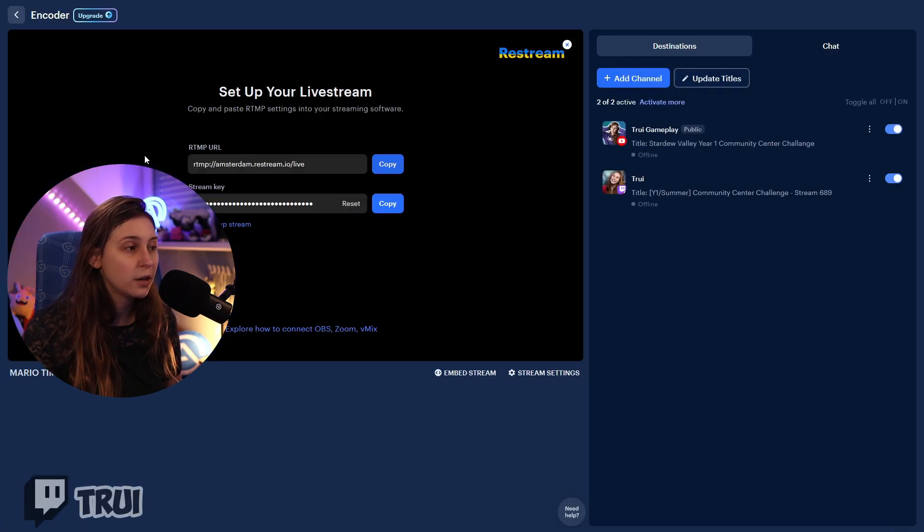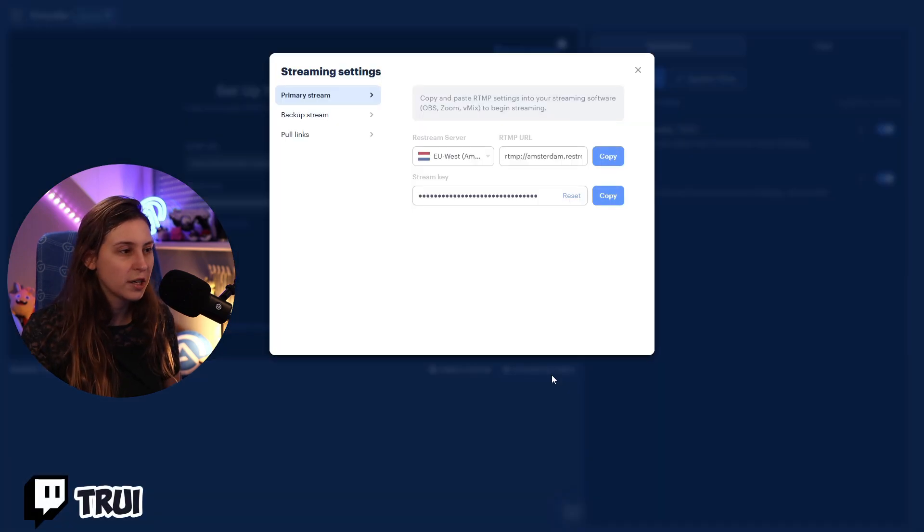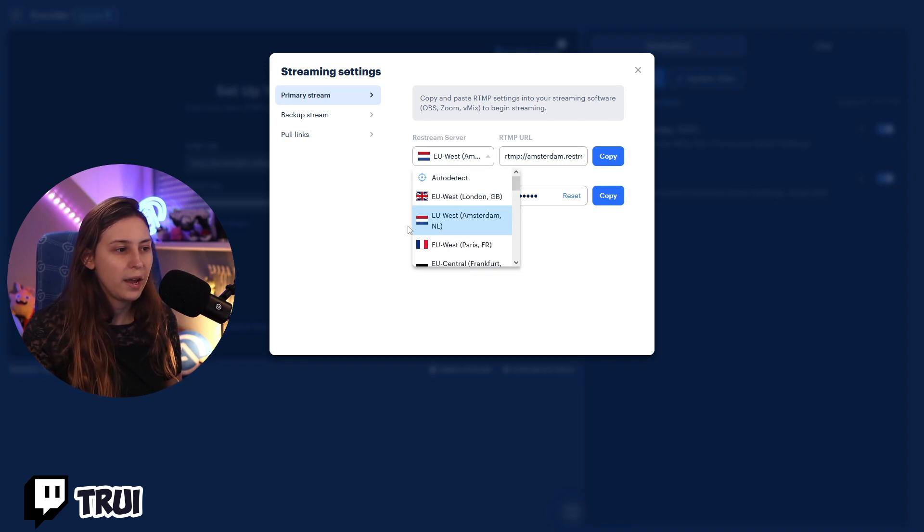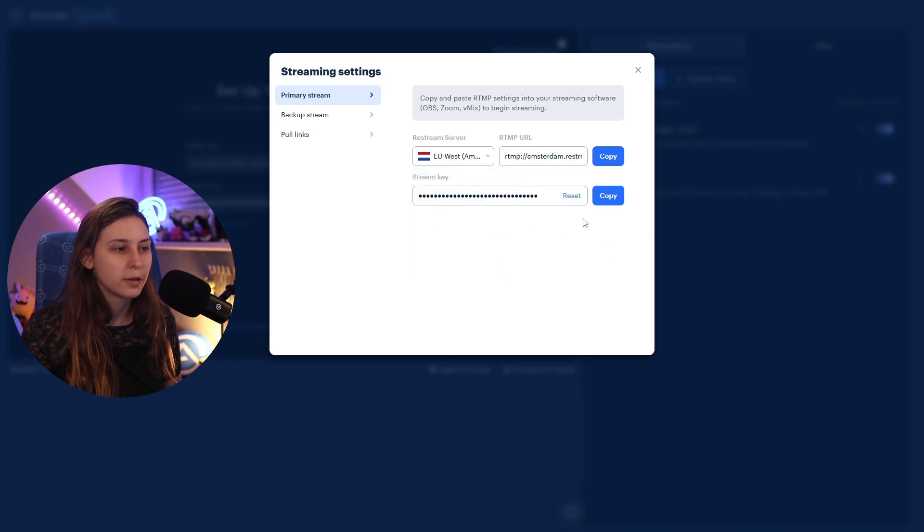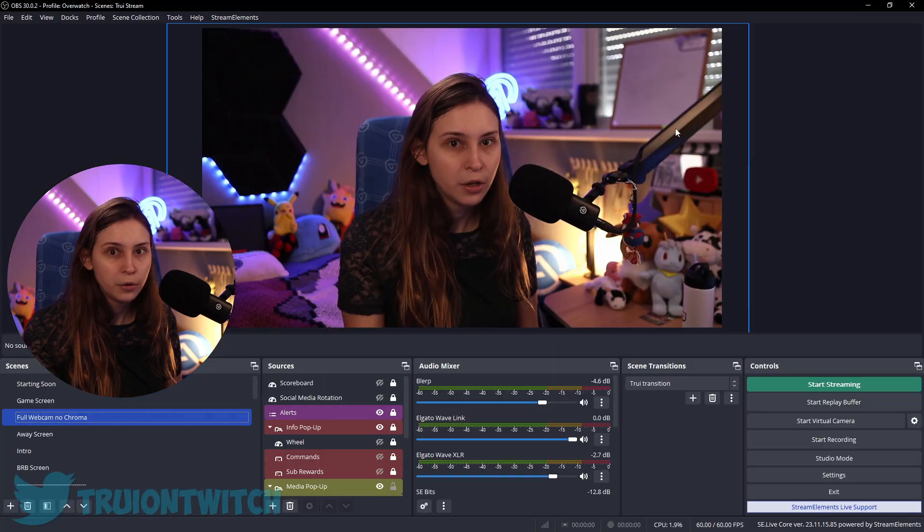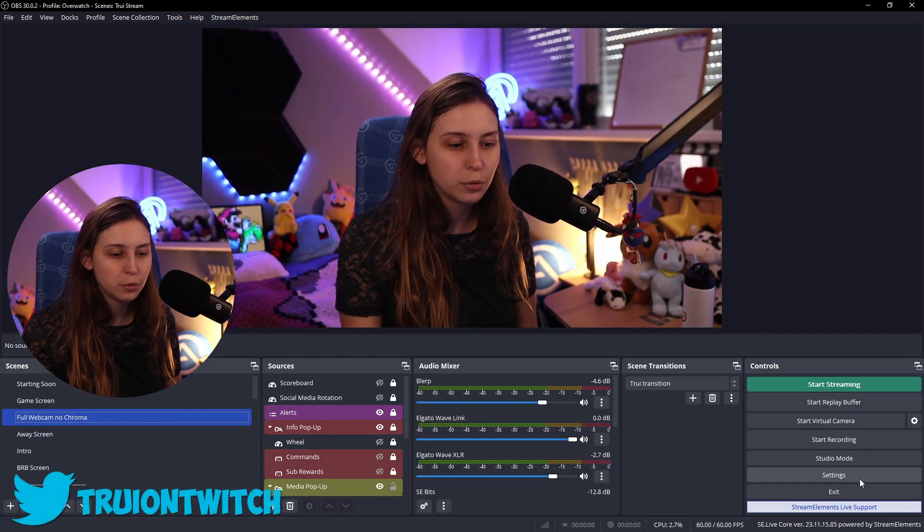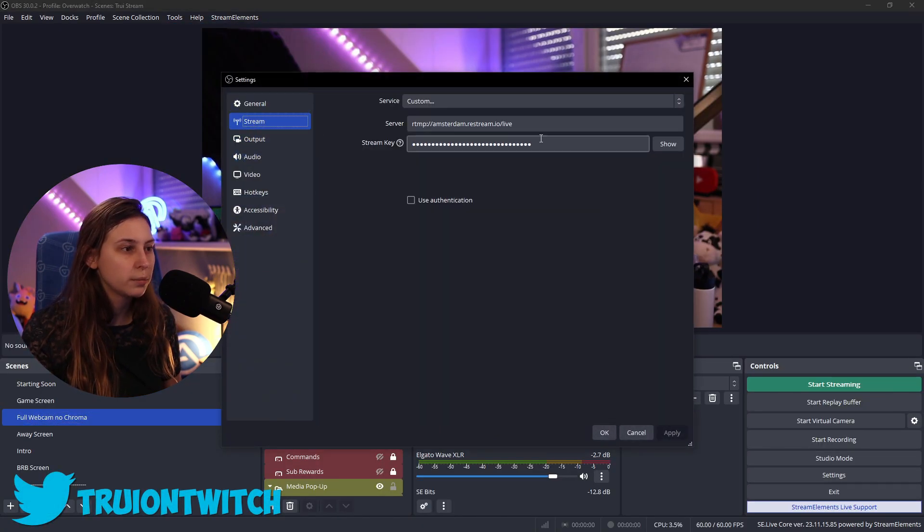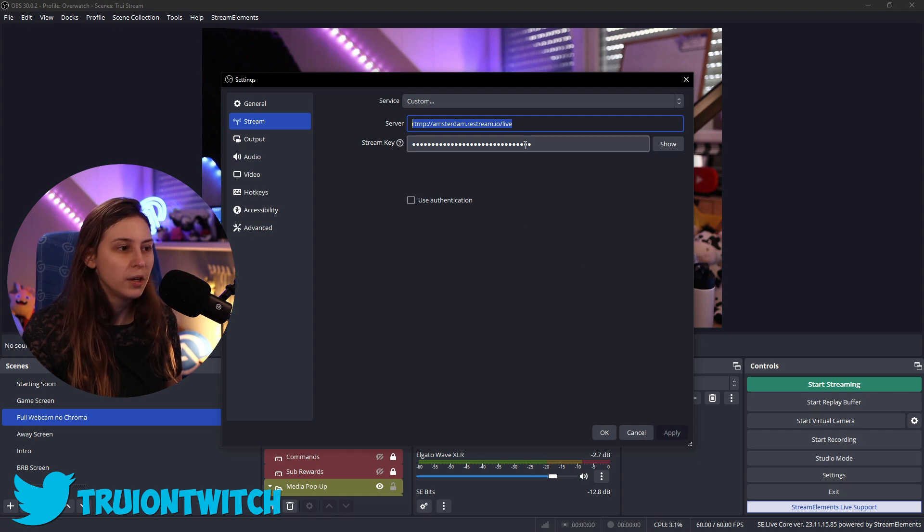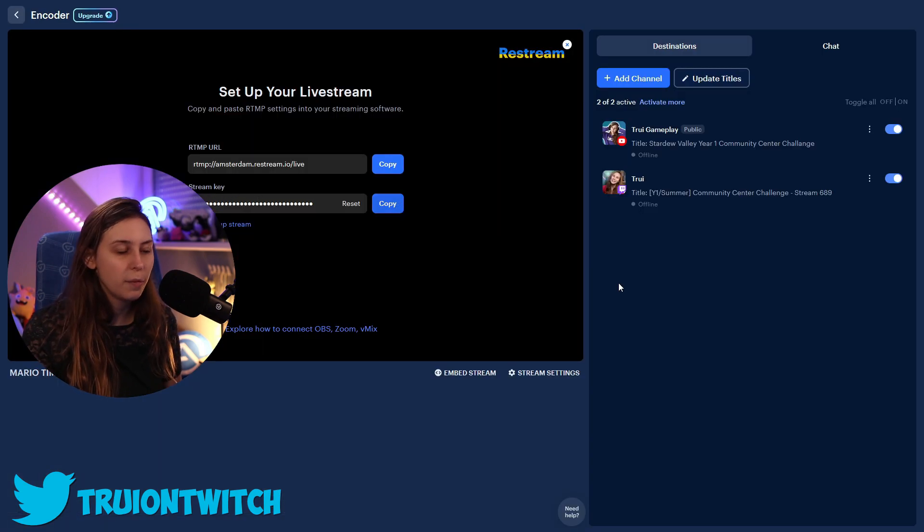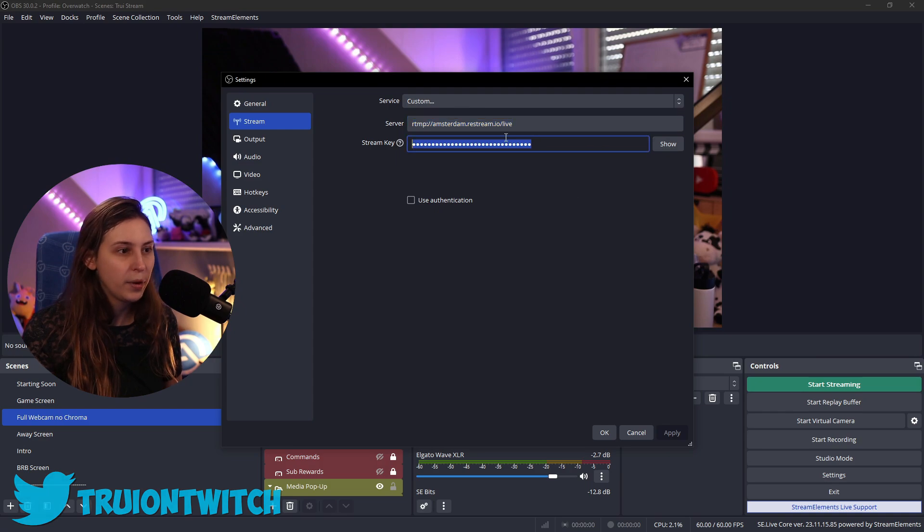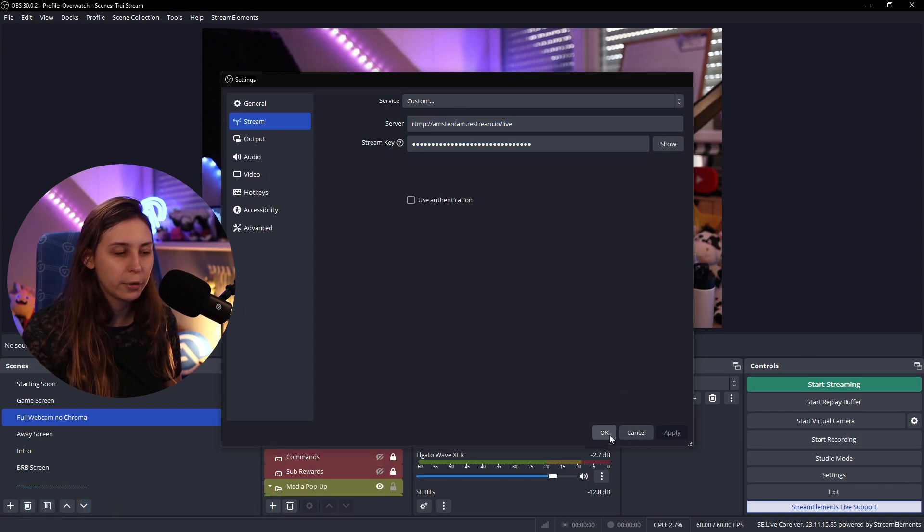We're going to copy the RTMP URL. We're going to go to Stream Settings right here. And we're going to select our server that we want to use. And for me, that's Amsterdam because Amsterdam is the most close. You can also click on Auto Detect if you want to. Then here, we're going to copy this URL. We're going to go to OBS. We're going to go to Settings, Stream, and then paste it right here. Then we need a stream key. That's the one underneath. We're just going to copy that and paste it underneath here. And then we're going to click on Apply and OK.